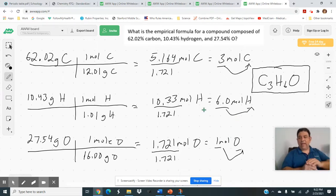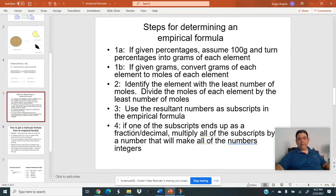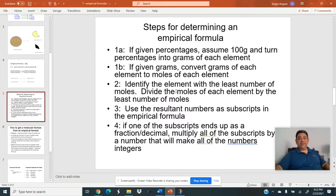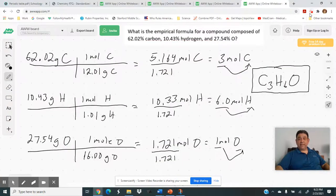One last thing: in our steps, if one of the subscripts ends up as a fraction or decimal — like 0.5, 0.25, 0.33, 0.75 — you multiply all the subscripts by a number that makes them all whole integers, keeping the same ratio. I'm not doing an example due to the length of the video, but if you look at Melissa Maribel's two-and-a-half-minute video, she does one that requires step four. That's all I have — I hope this is helpful.